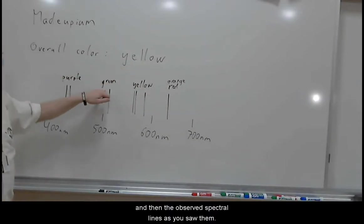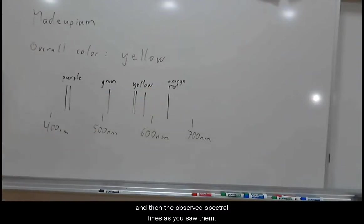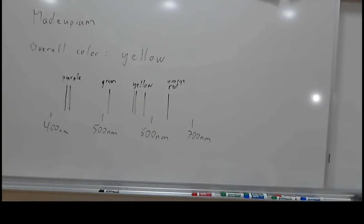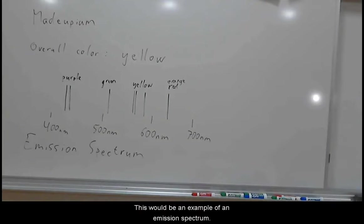And then the observed spectral lines as you saw them. Put the relative wavelengths beneath. This would be an example of an emission spectrum.